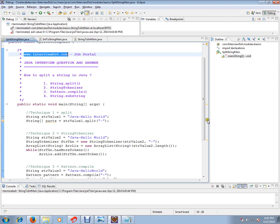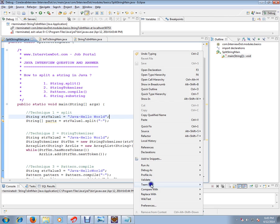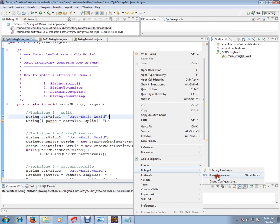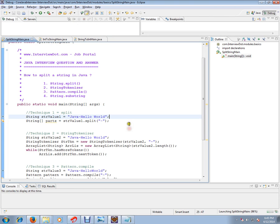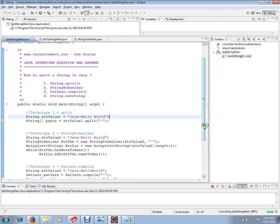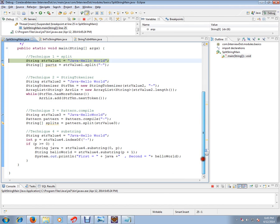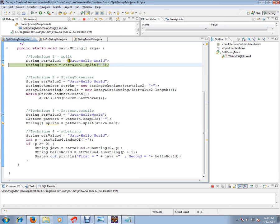I have written a simple program to check all these four techniques. Let's debug this and check how exactly these four techniques work. I've started the debugging. I have a string value called Java-hyphen-hello world. I want to split it.